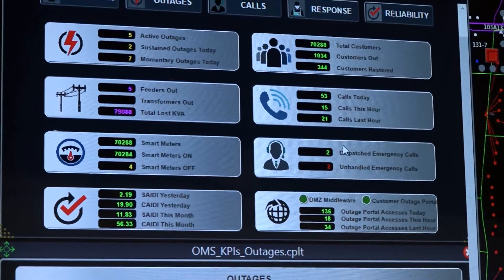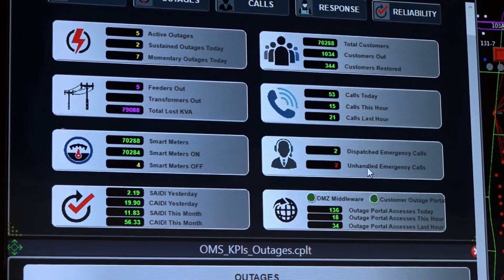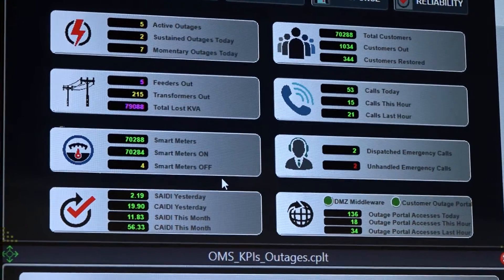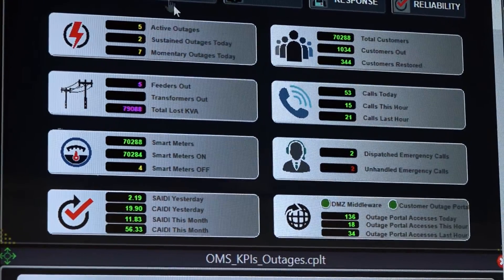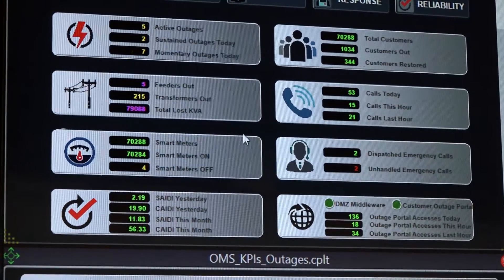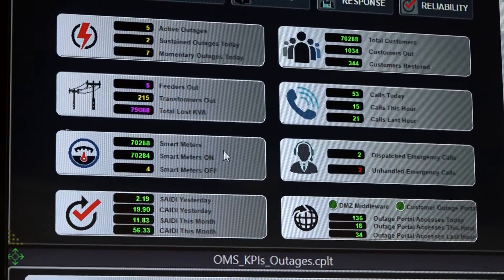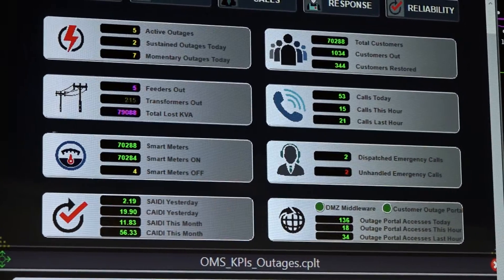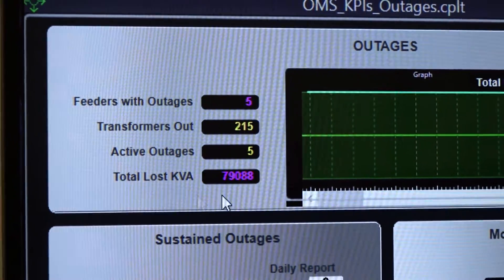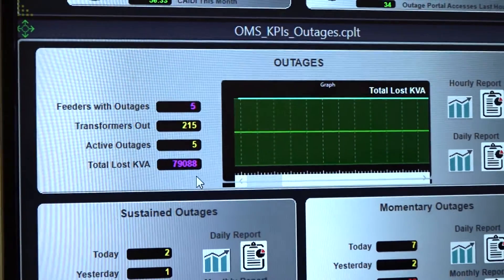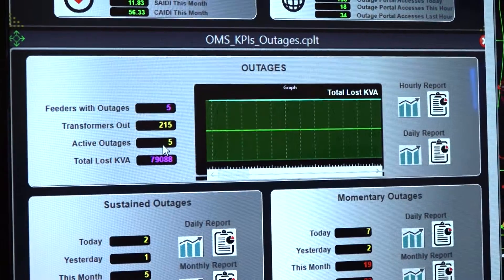We also have the ability to see all outage statistics available. This is available in the OMS dashboard, but any of those KPIs — key performance indicators — that you're using in the dashboard can be set up as control panels inside SmartView. So if the operator or dispatcher wants to quickly see key outage data, they can customize it directly inside SmartView. For example, you can see how many feeders currently have an outage, how many transformers are currently out, how many active outages there are, and what the total loss KVA is.